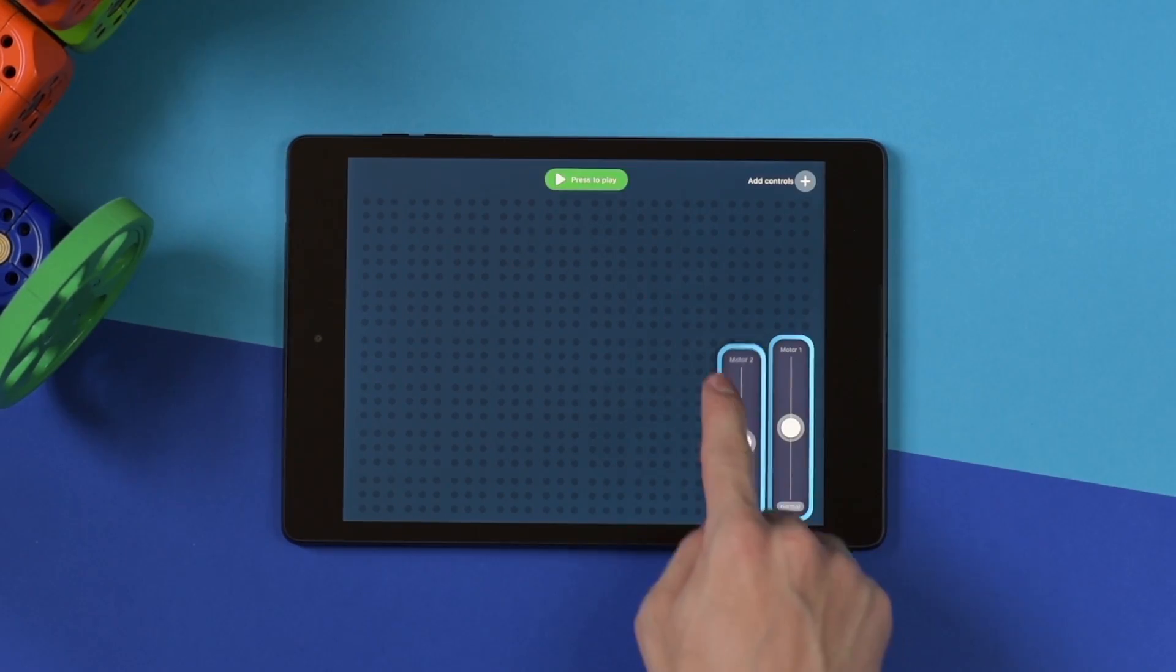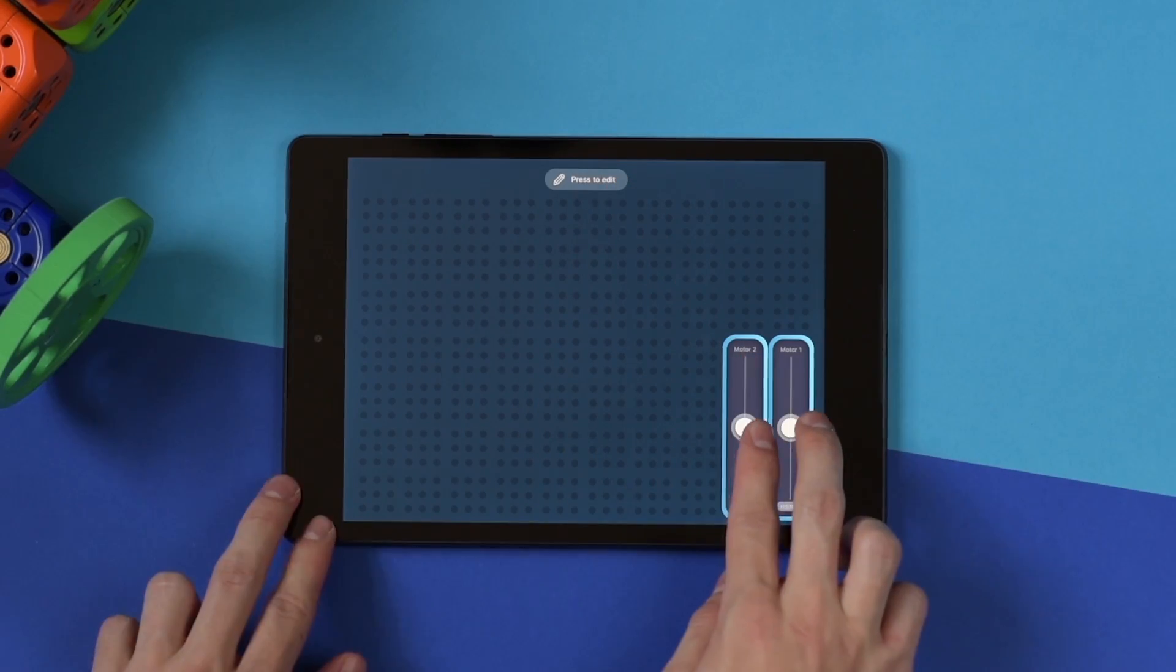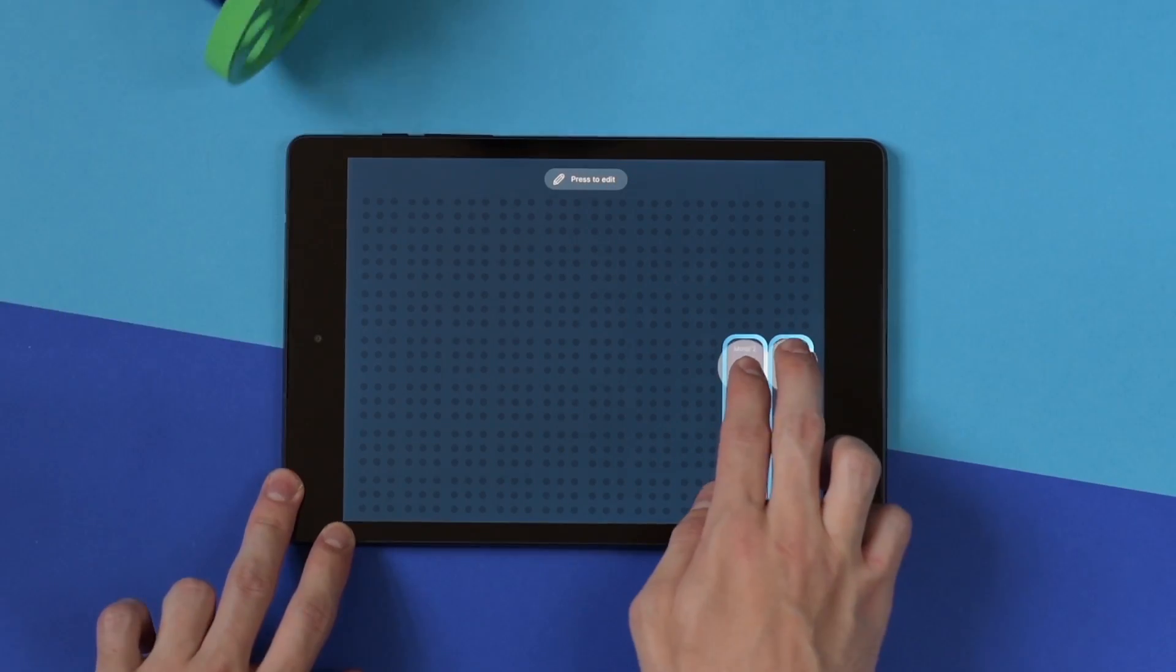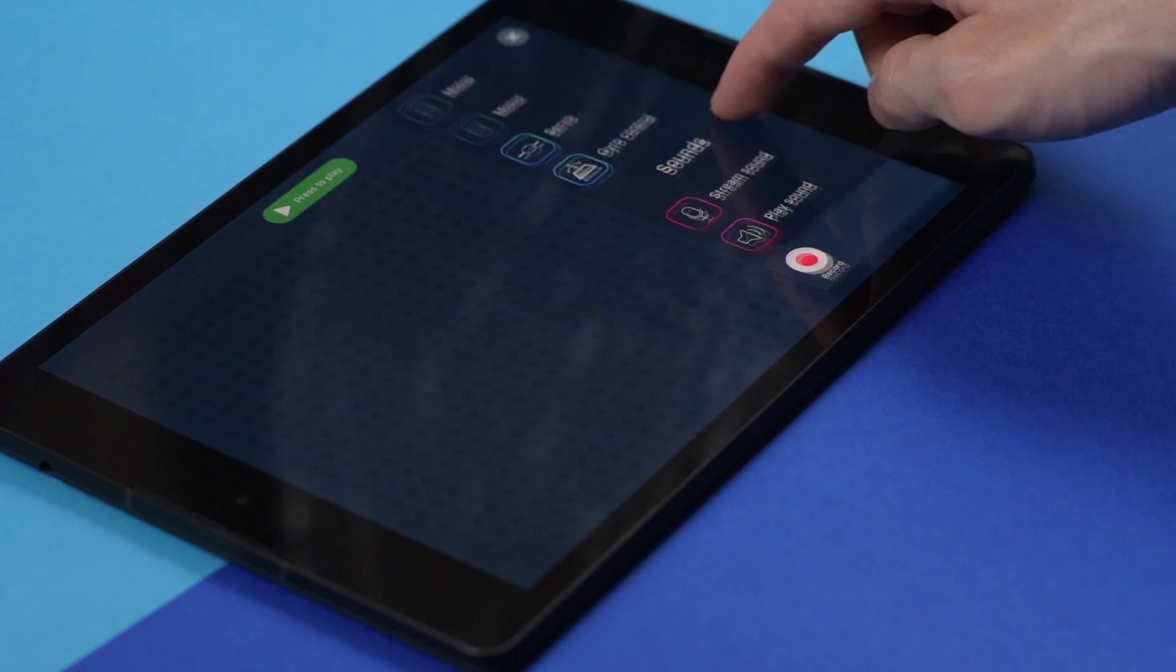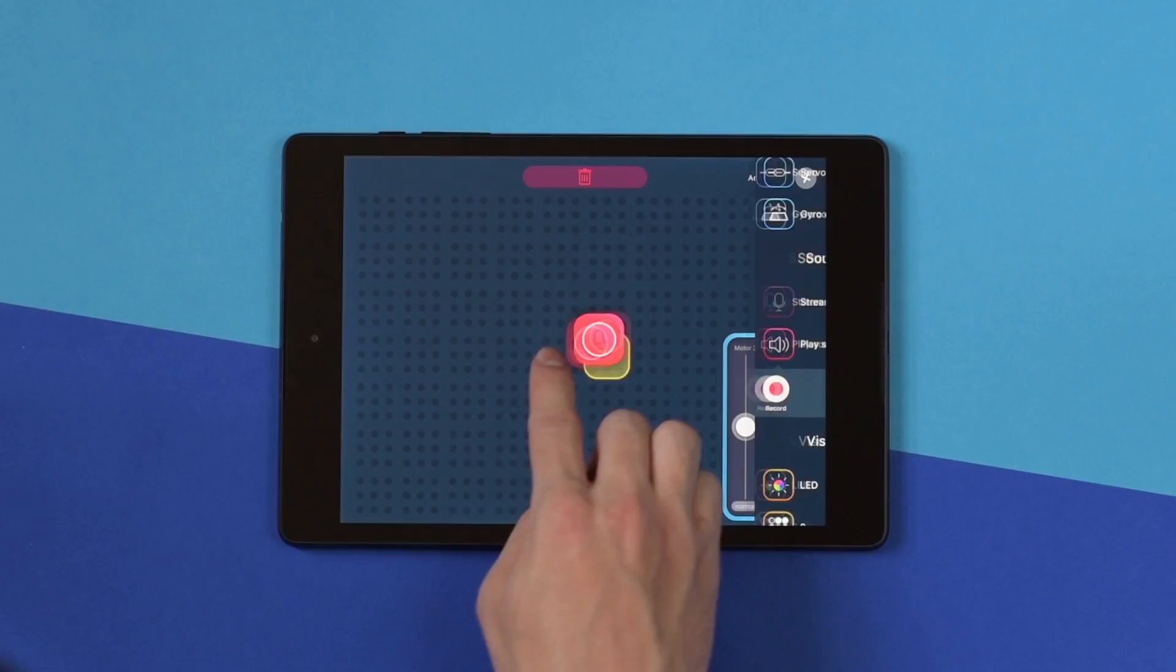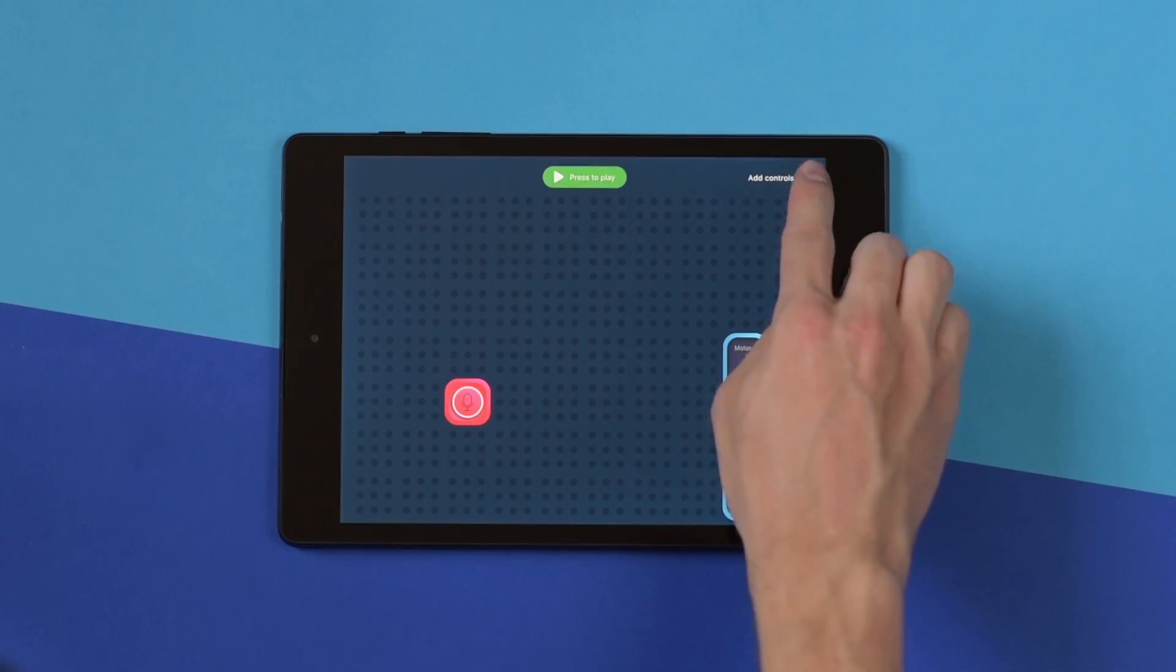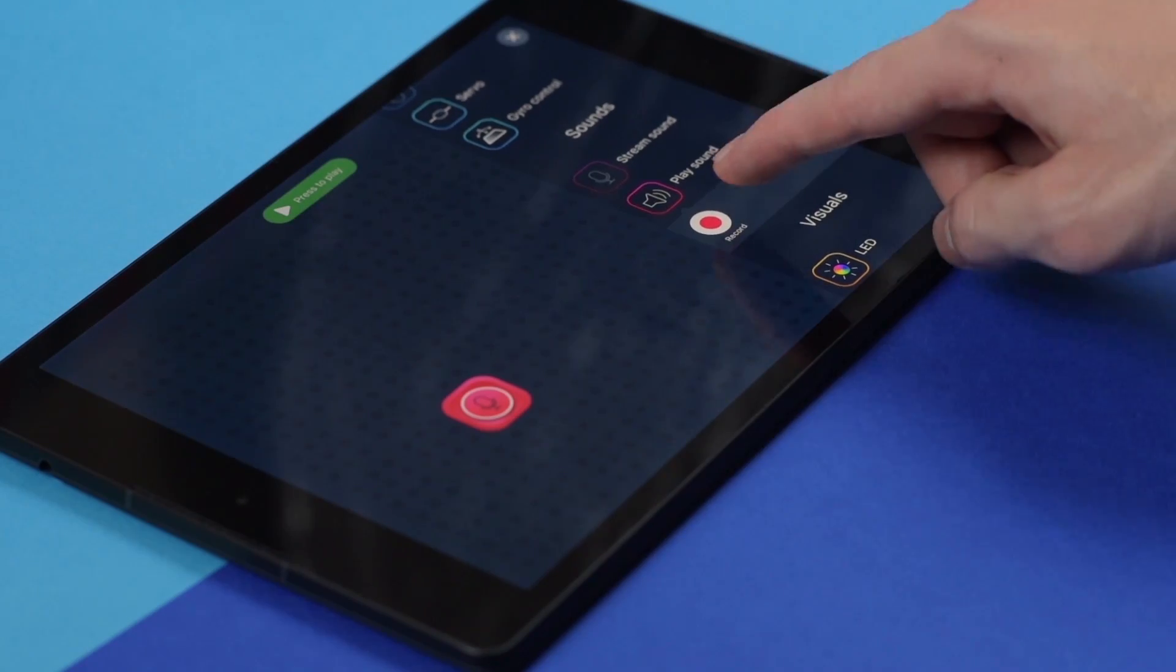Your robot can easily become a race car. Here we go! If you want your robot to play some cool sounds, you can use the ones that come with the app, or you can record your own voice.